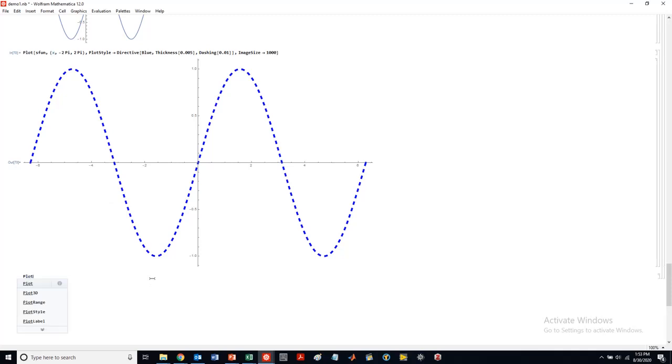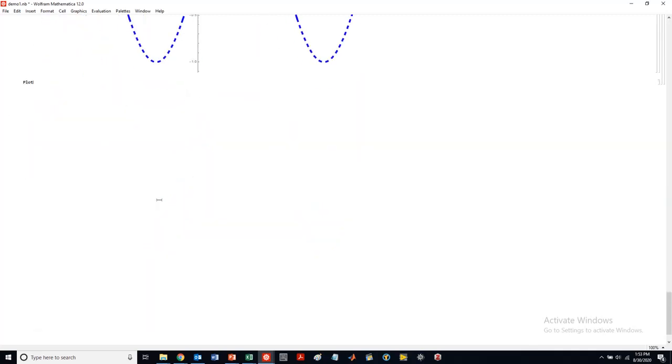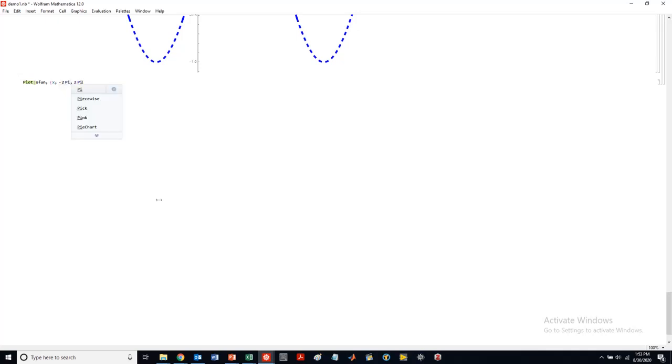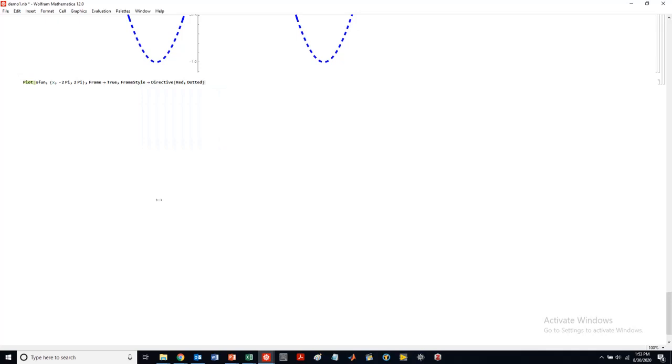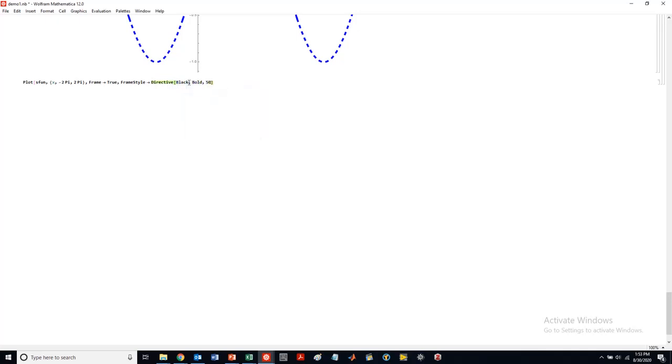So this is kind of the typical script that I use in order to create the plots that I think are most visually appealing. So minus 2 pi, 2 pi, usually frame, so frame true, frame style. This directive allows you to do more, you put a lot of options essentially in this directive bracket. So black, my frame style. So the frame you might want to kind of change that and we can talk about how you want to change that a little bit later on.